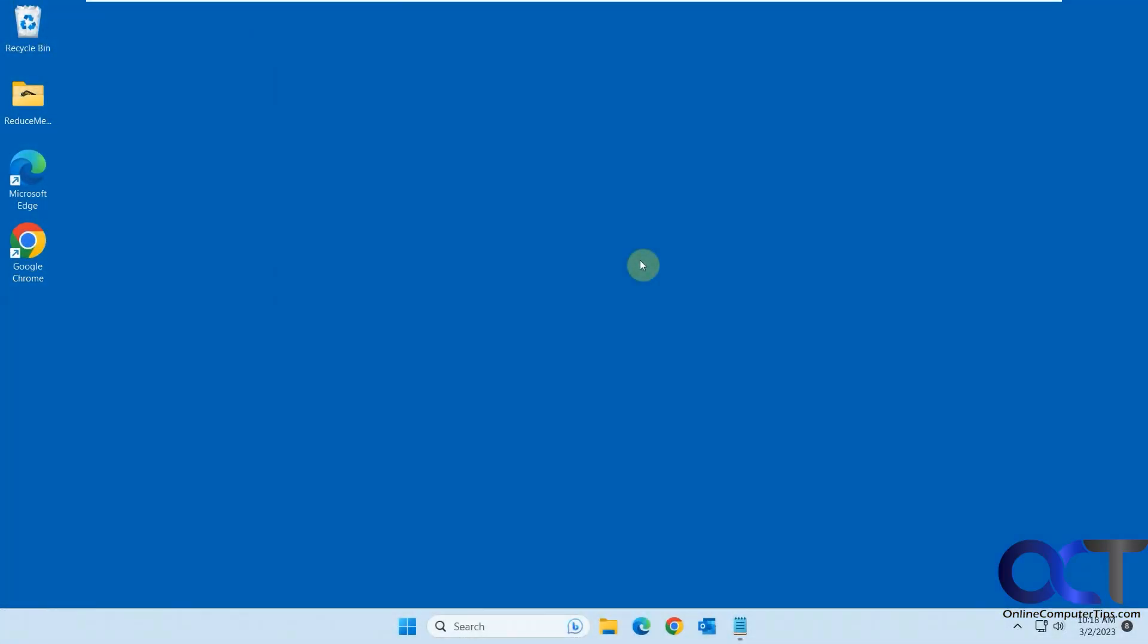Hi, in this video we're going to show you yet another Windows tweaking app. But this time it works for Windows 10 and Windows 11.